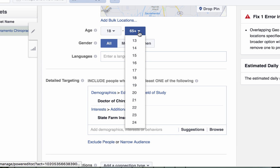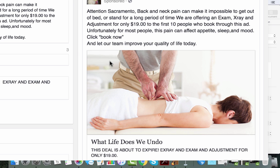After we find the people that are most likely to need your services, we show up right in their Facebook news feed with an advertisement like this. For instance, if we want to target everyone in your city — attention Sacramento — the ad reads: 'Back and neck pain can make it impossible to get out of bed or stand for a long period of time. We are offering an exam, x-ray, and adjustment for only $19 to the first 10 people who book through this ad. Unfortunately for most people, this pain can affect appetite, sleep, and mood. Click Book Now and let our team improve your quality of life today.'